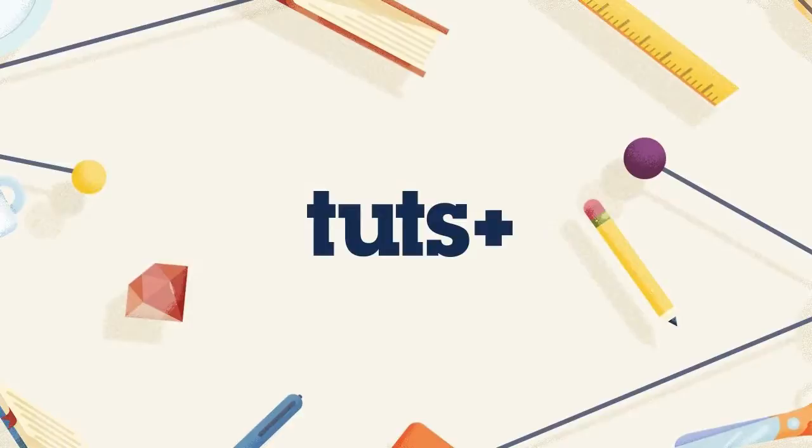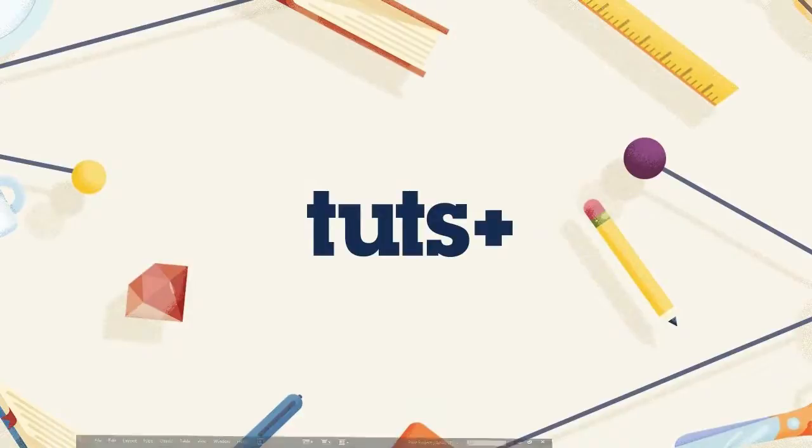So one thing that you need to keep in mind with this technique though is you do need a later version of InDesign, at least CS5, to be able to create this effect. So if you have an older version of the software, this is not going to be available to you. So let's go ahead and open up InDesign and get started on creating a new document.